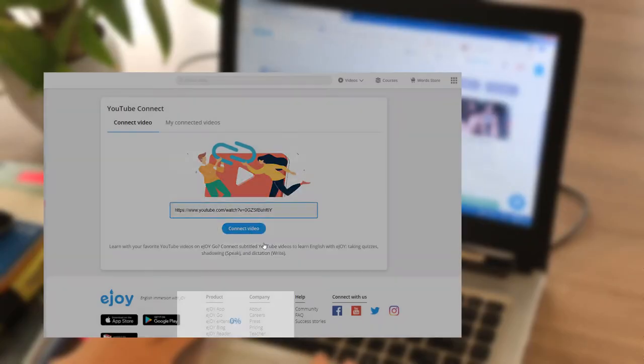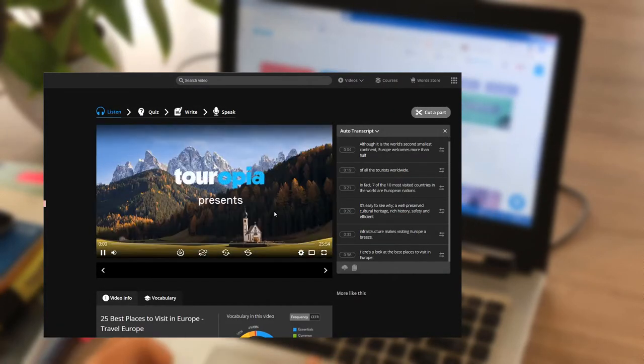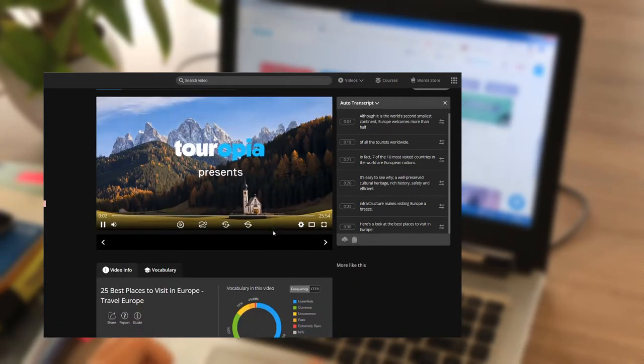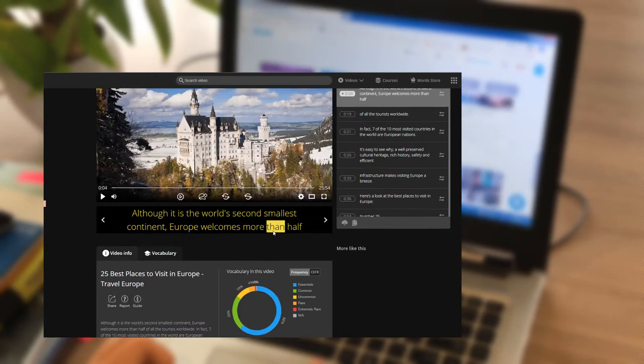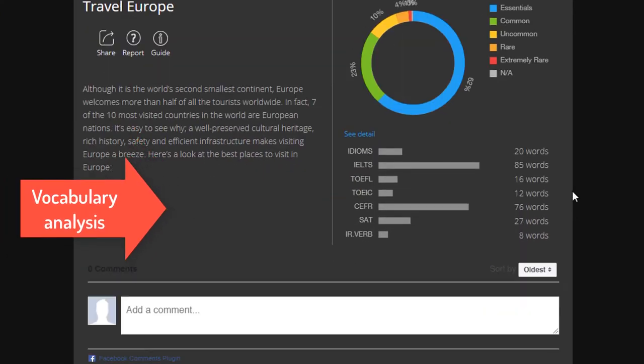After converting the videos, your students will see the vocabulary analysis under the video and start learning as usual.